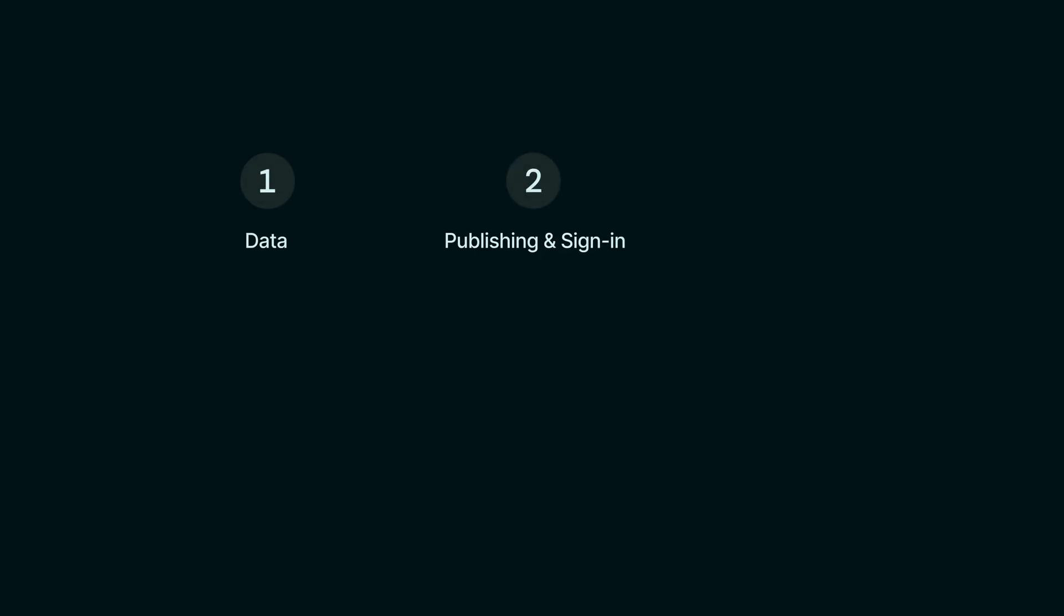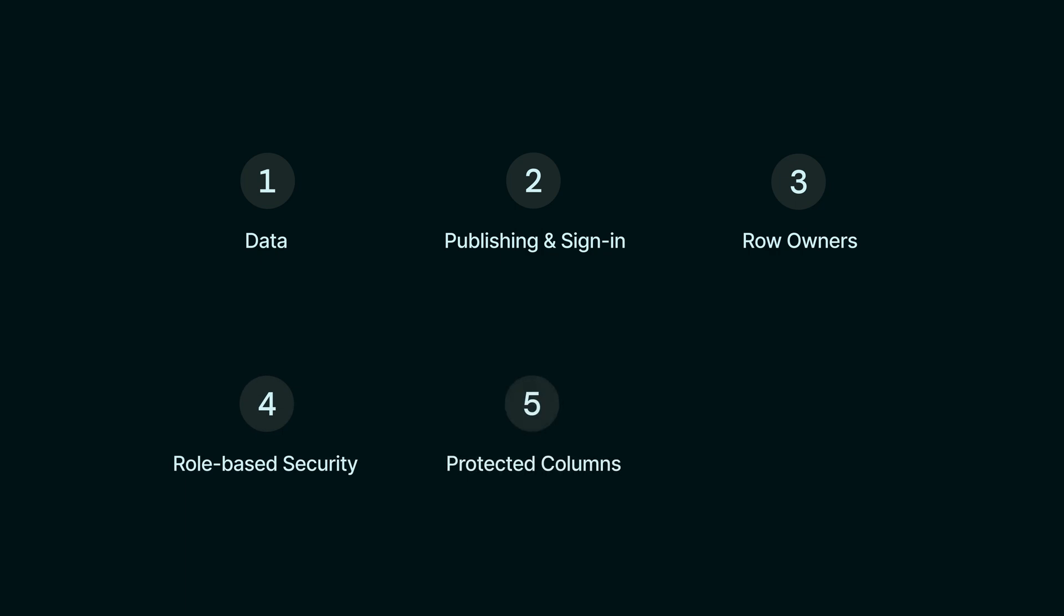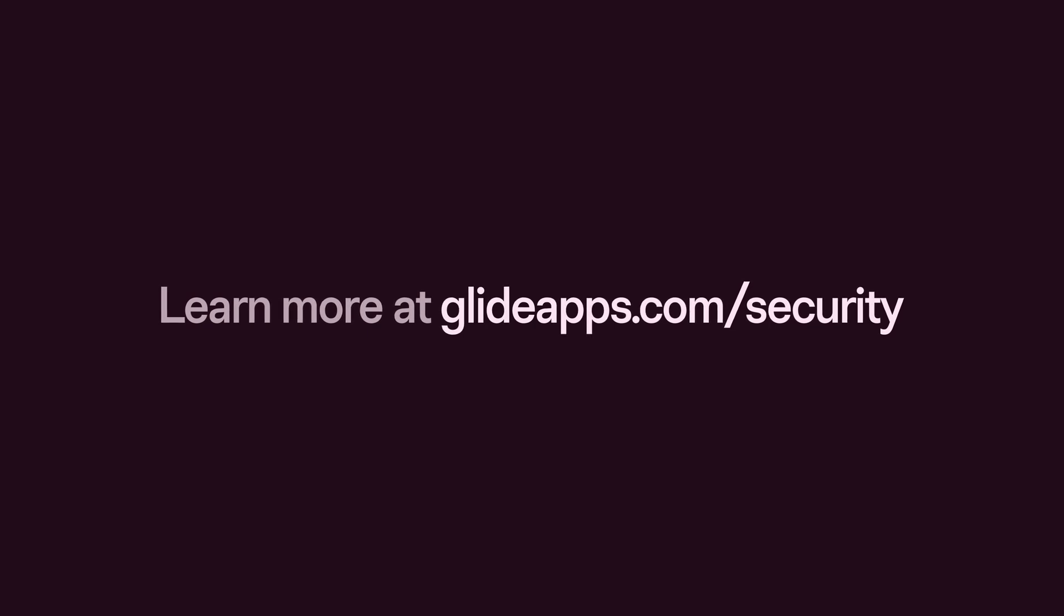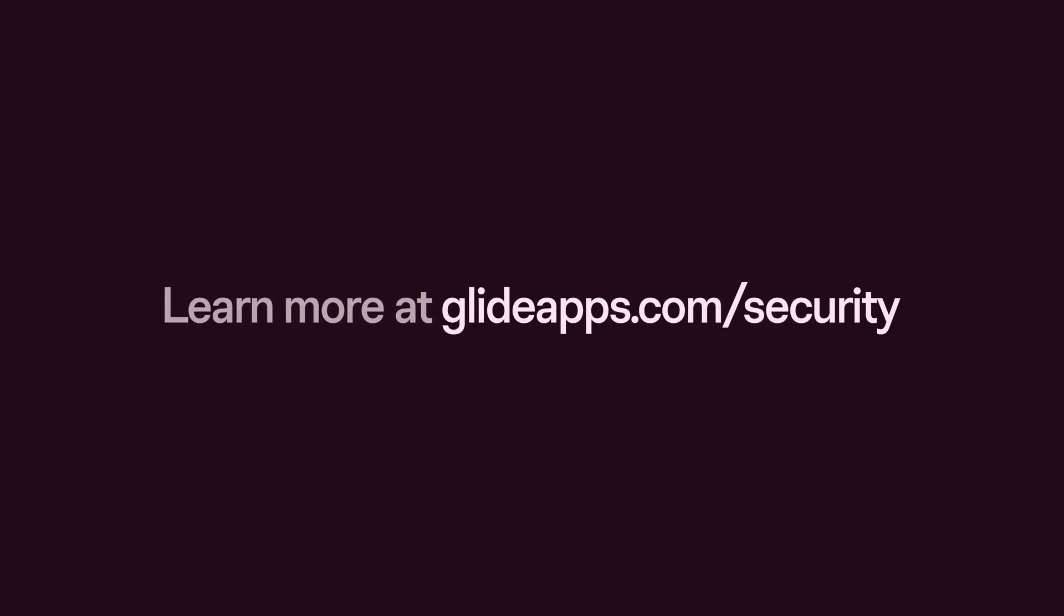Data, publishing and sign-in, row owners, role-based security, protected columns, and user-specific columns. For a comprehensive look at security in Glide though, check out glideapps.com/security.